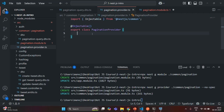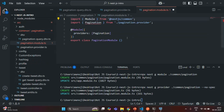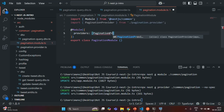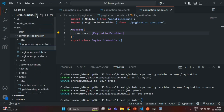Now before we write any logic in this provider, let's also create an interface. This interface will be responsible for adding a structure to all our paginated queries. I can see there's an error in pagination.module.ts because it should reference pagination provider. In the pagination folder, I'm going to create a new file called paginated.interface.ts.